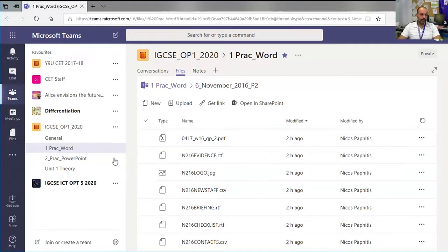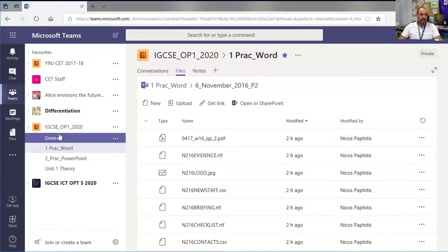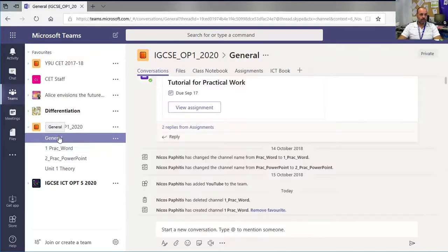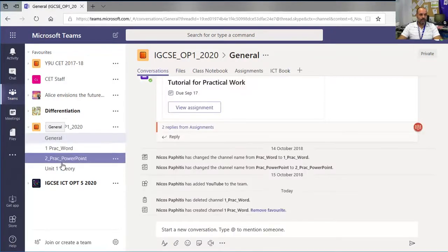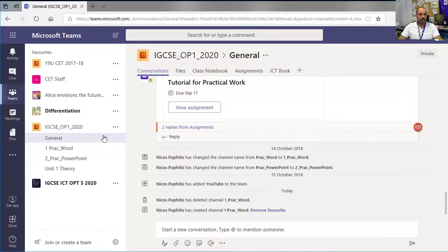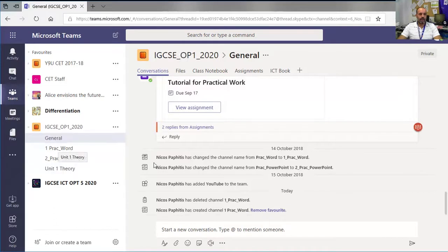What we're going to look at is how you can modify the settings so that the files sections of your channels are read-only for the team members and students.